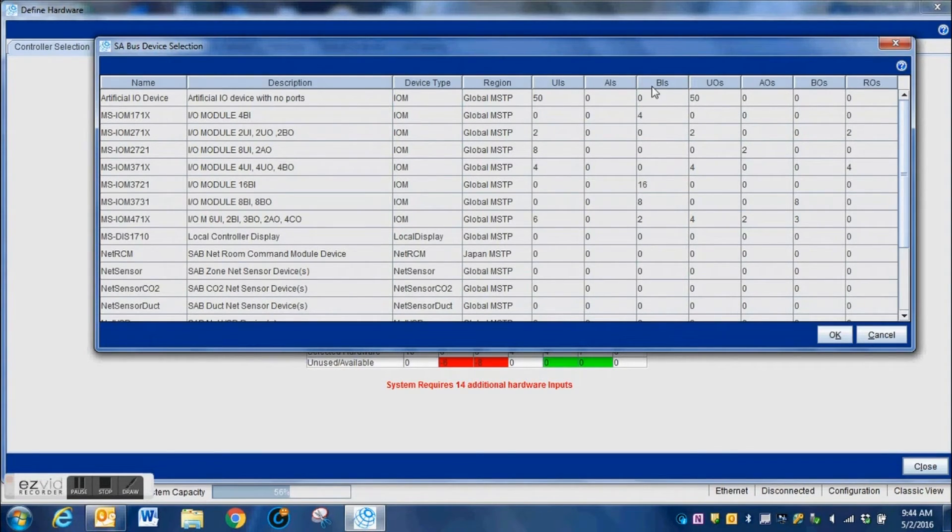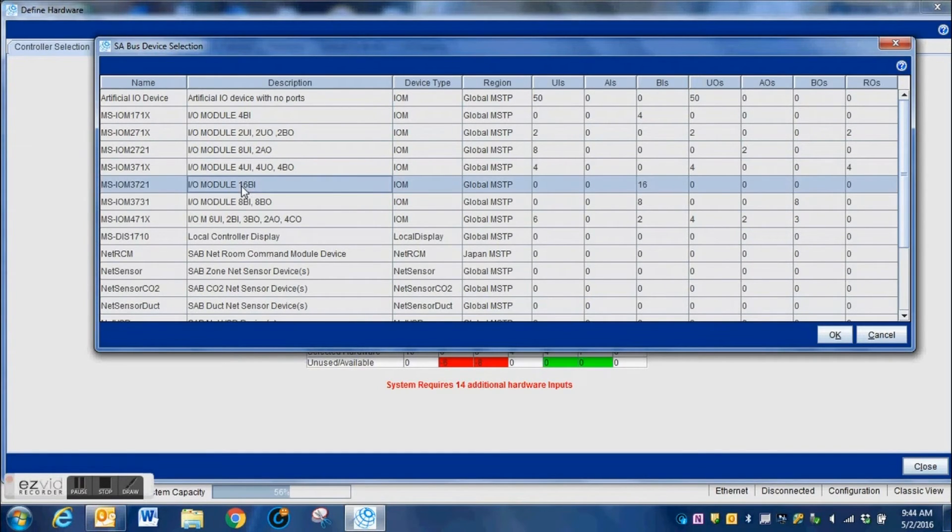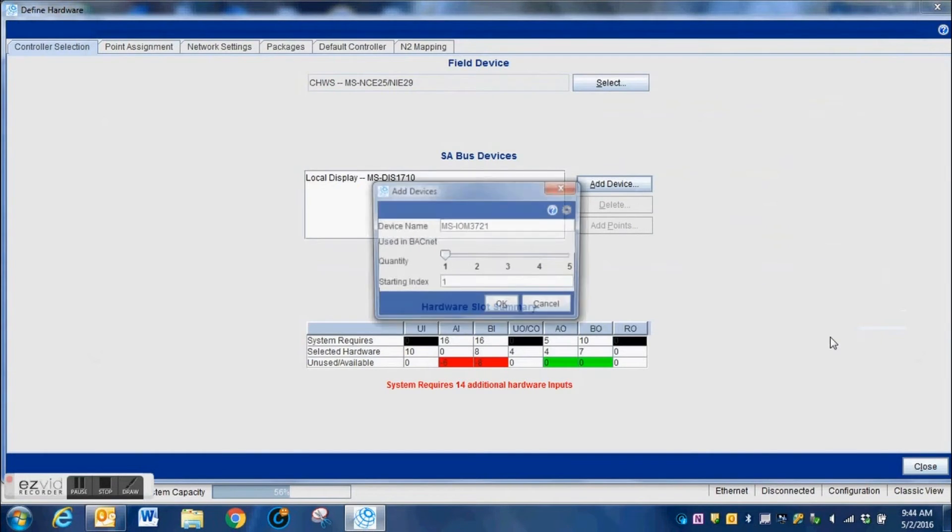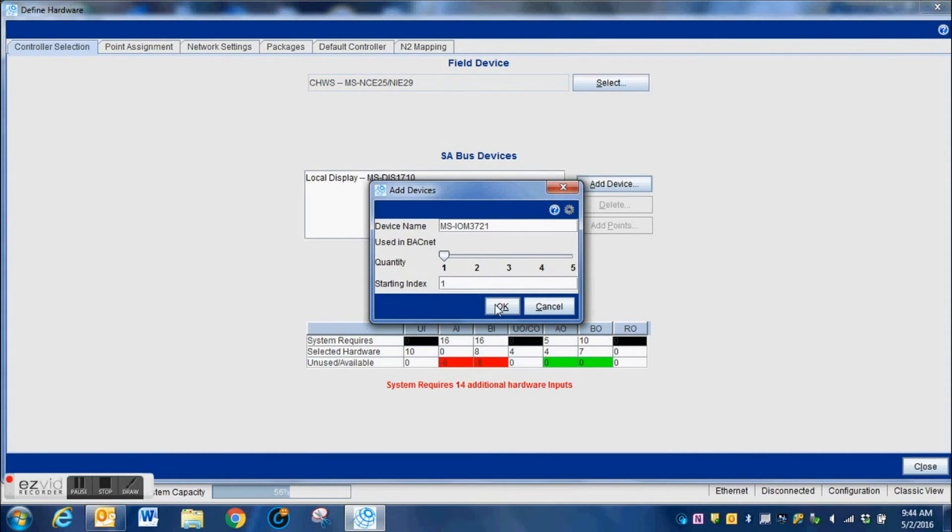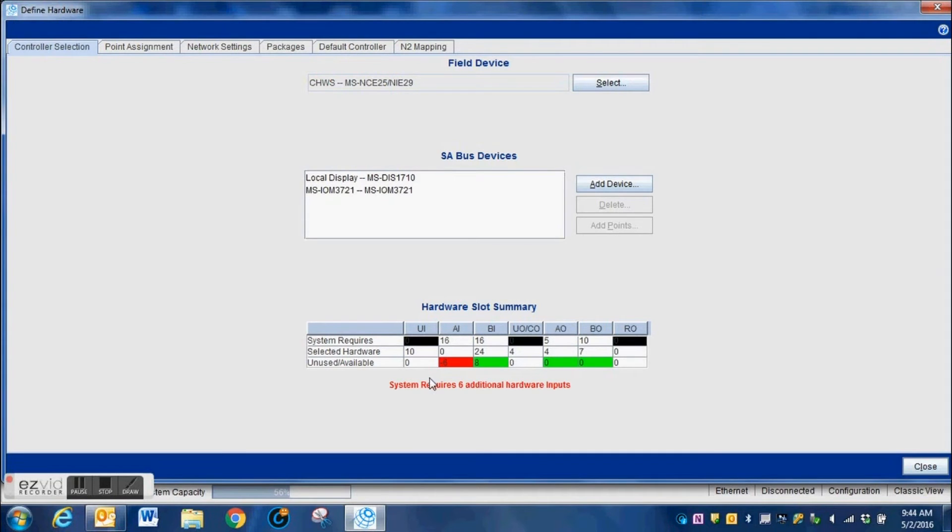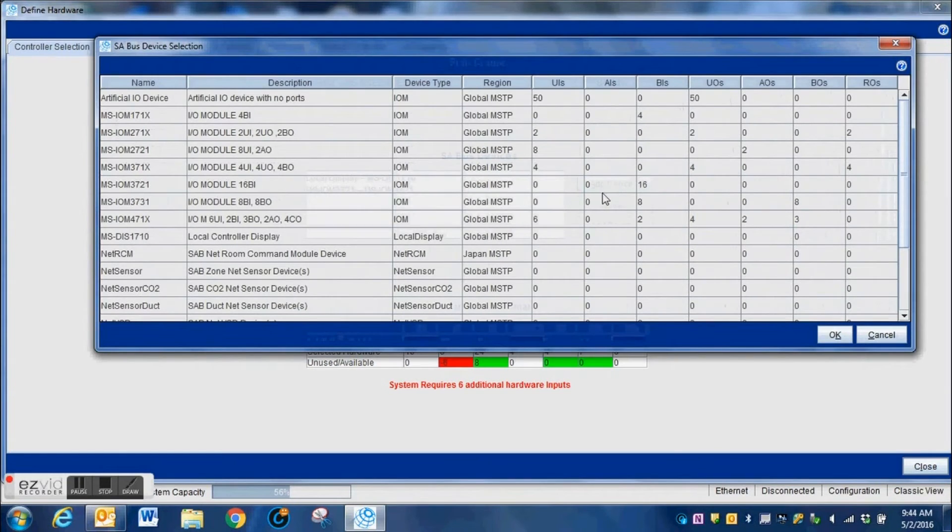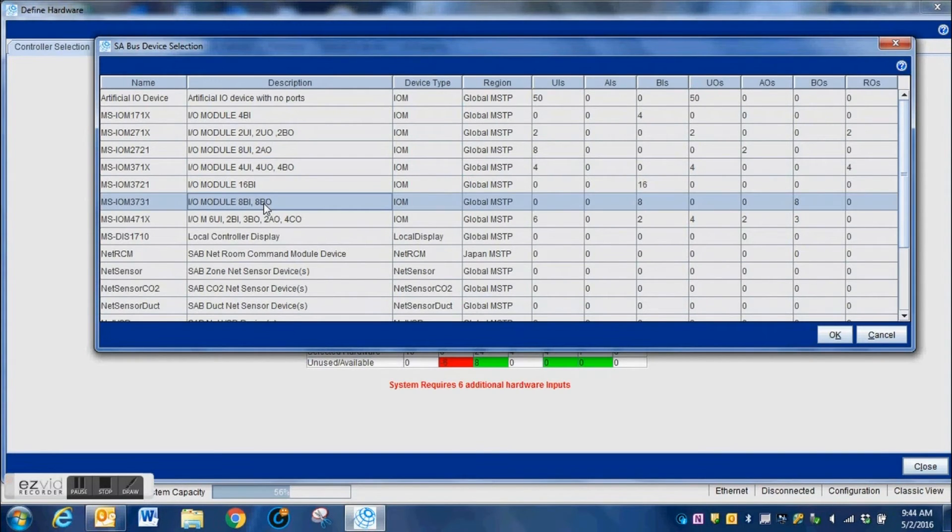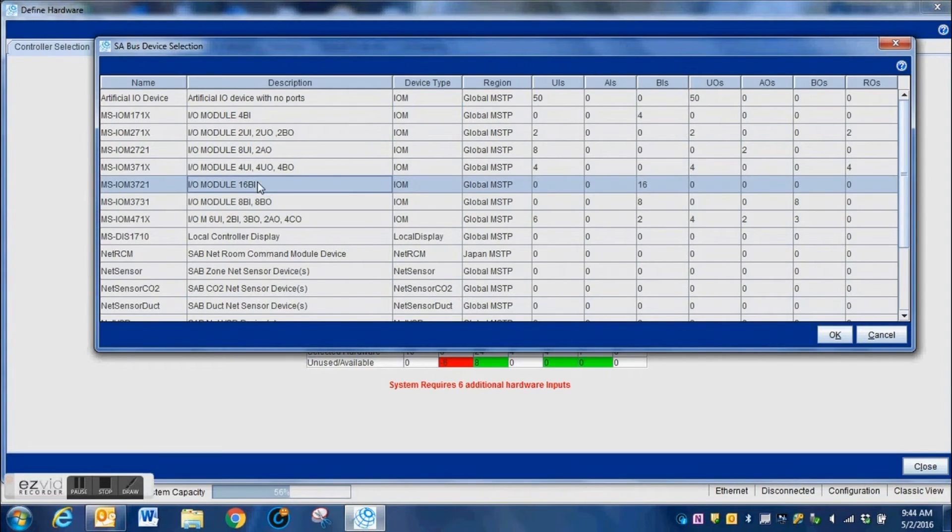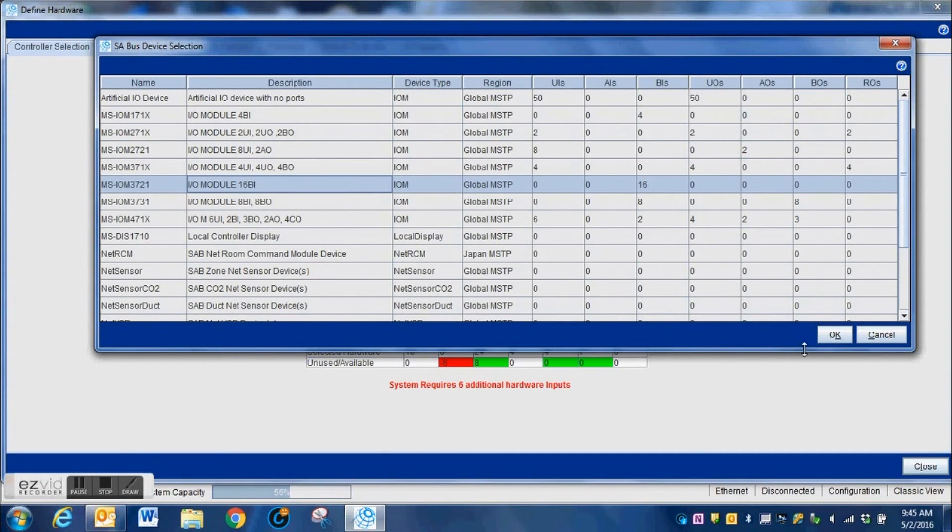You cannot start a pump if you don't have a binary output. You cannot turn on the chiller if you do not have the appropriate output for it, for a run relay. You can't control a drive or anything like that if you do not have the correct number of hardware inputs and outputs. Here we're going to grab one of the IOMs with this particular model.